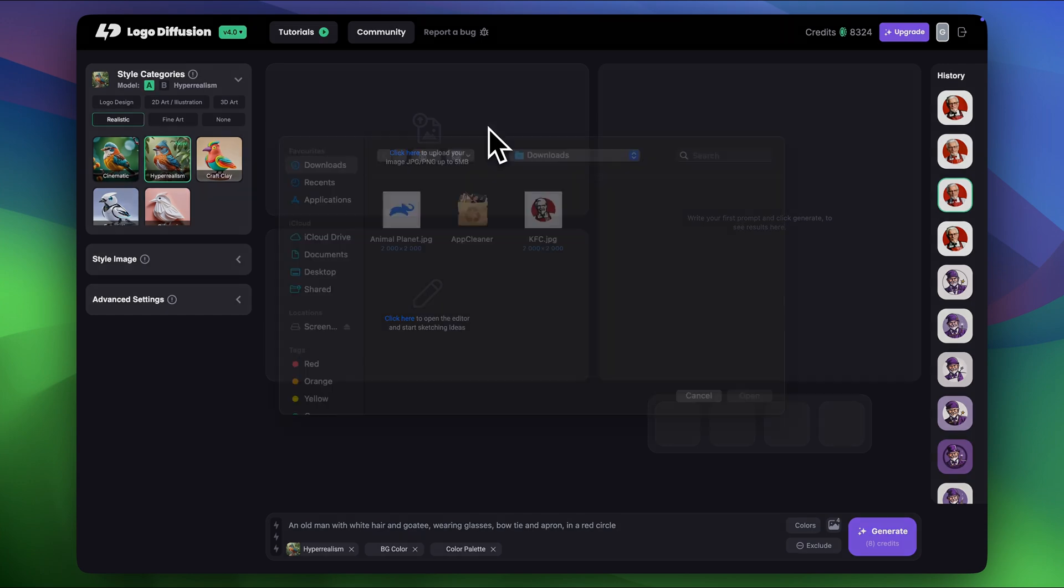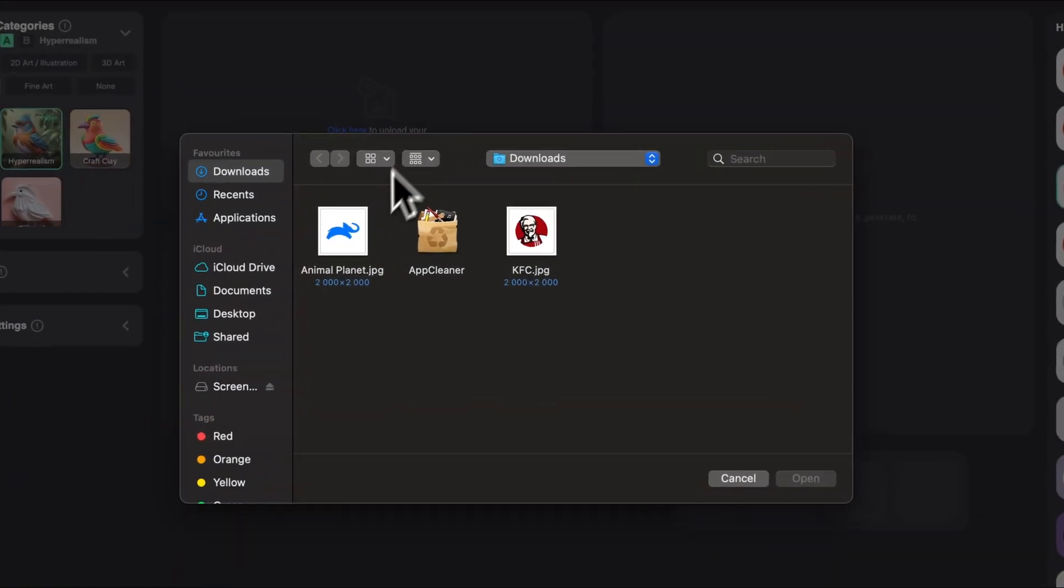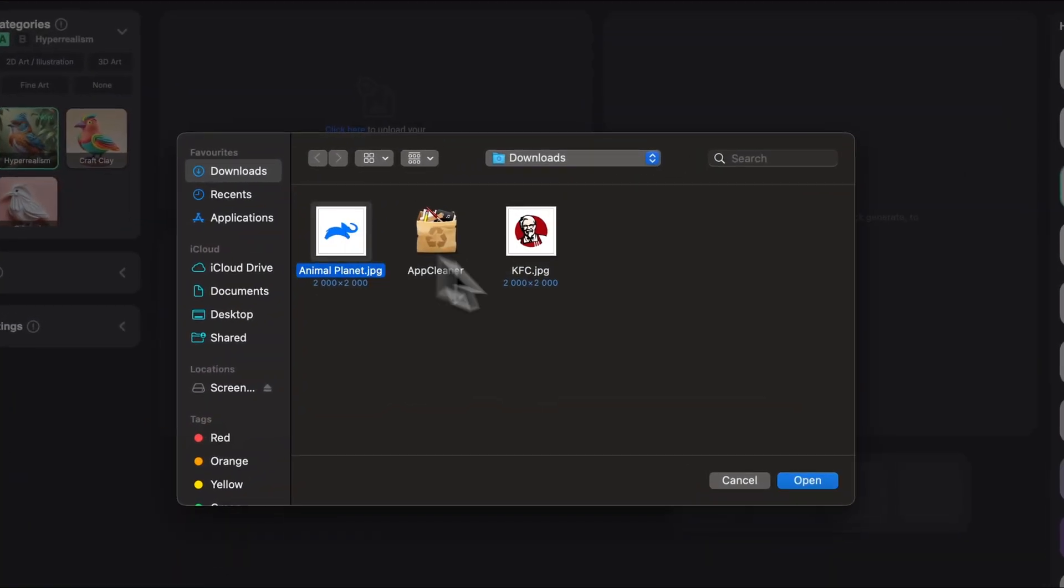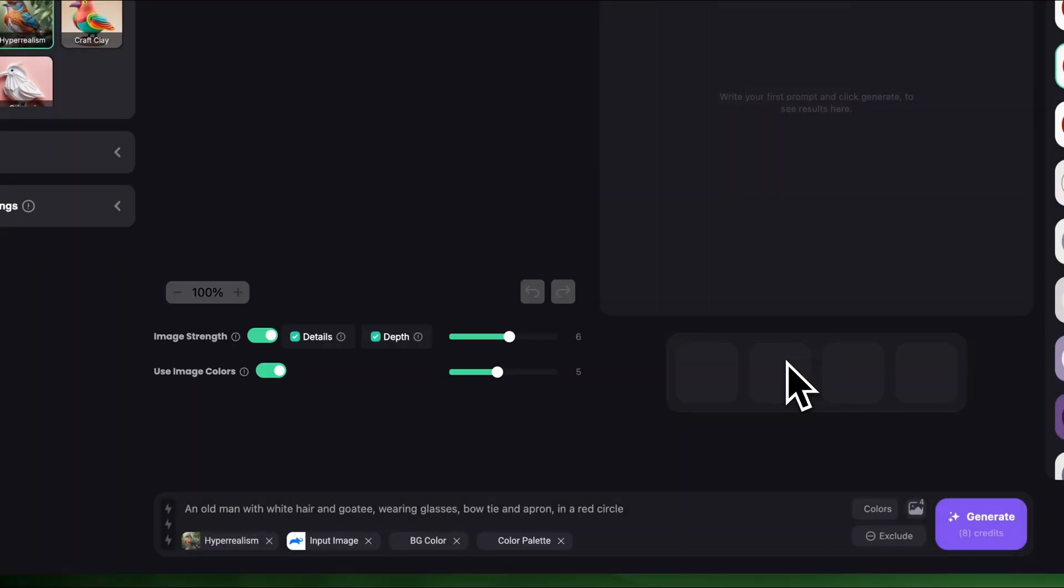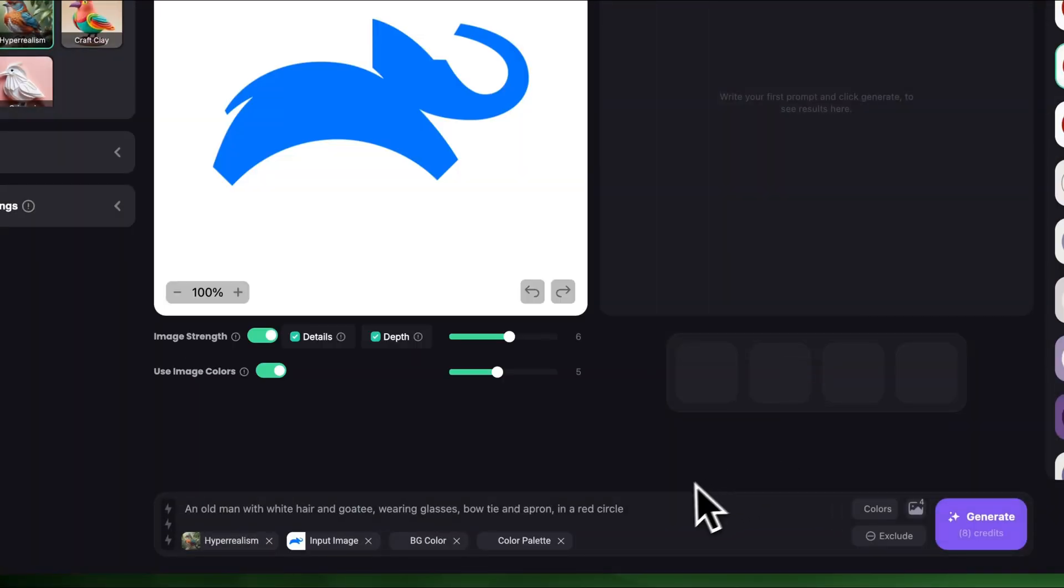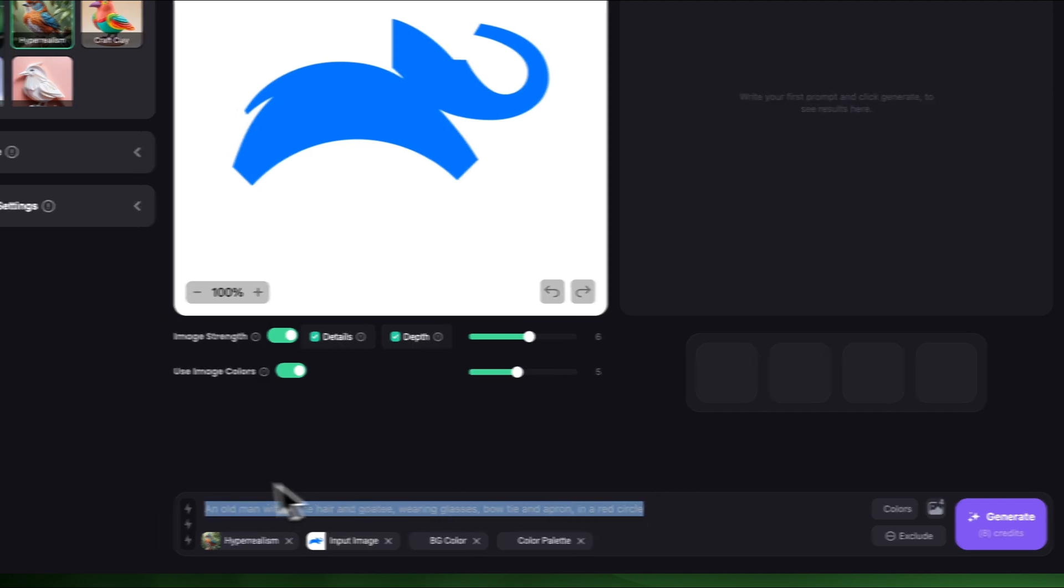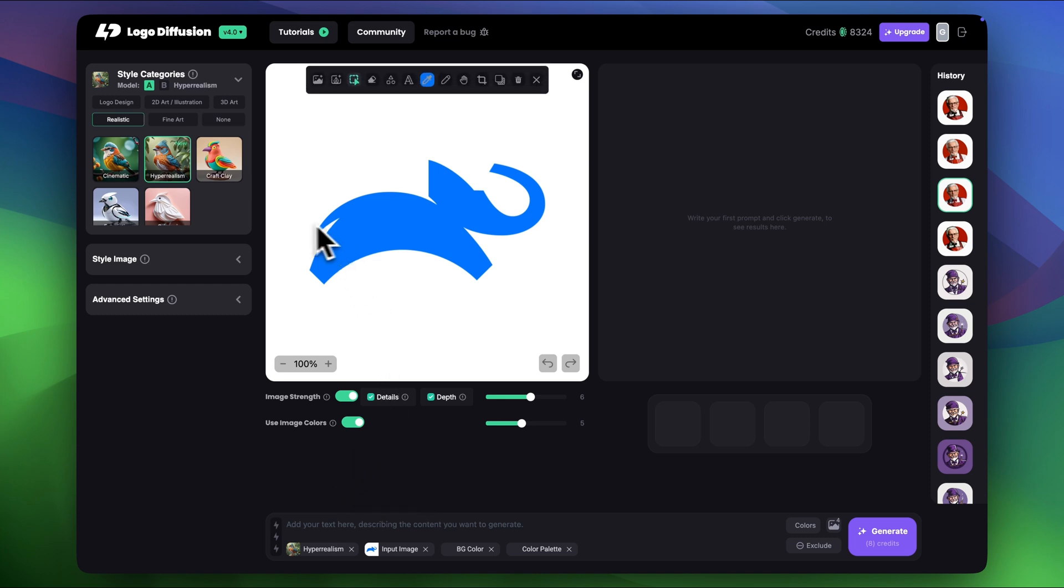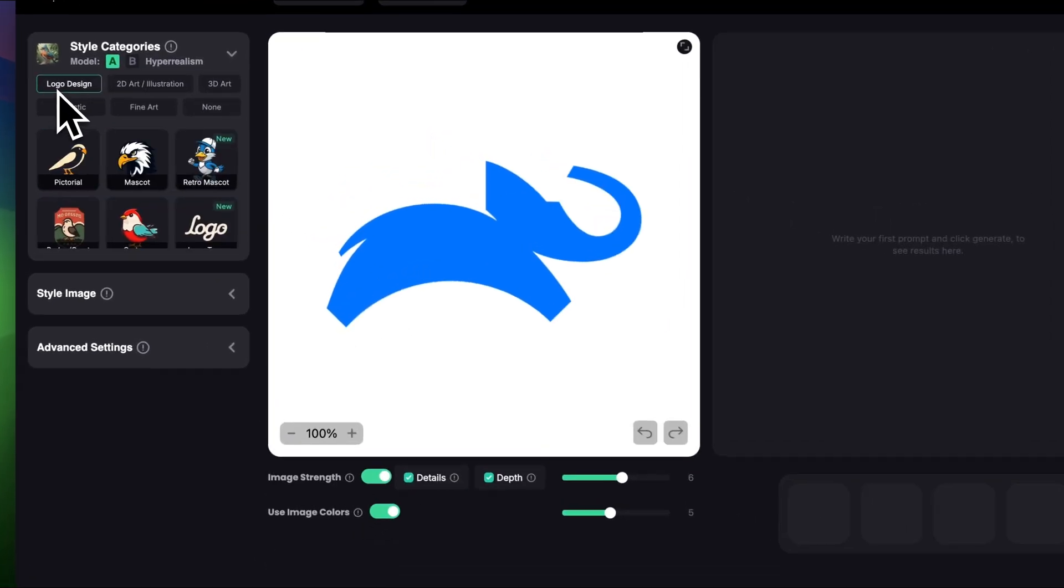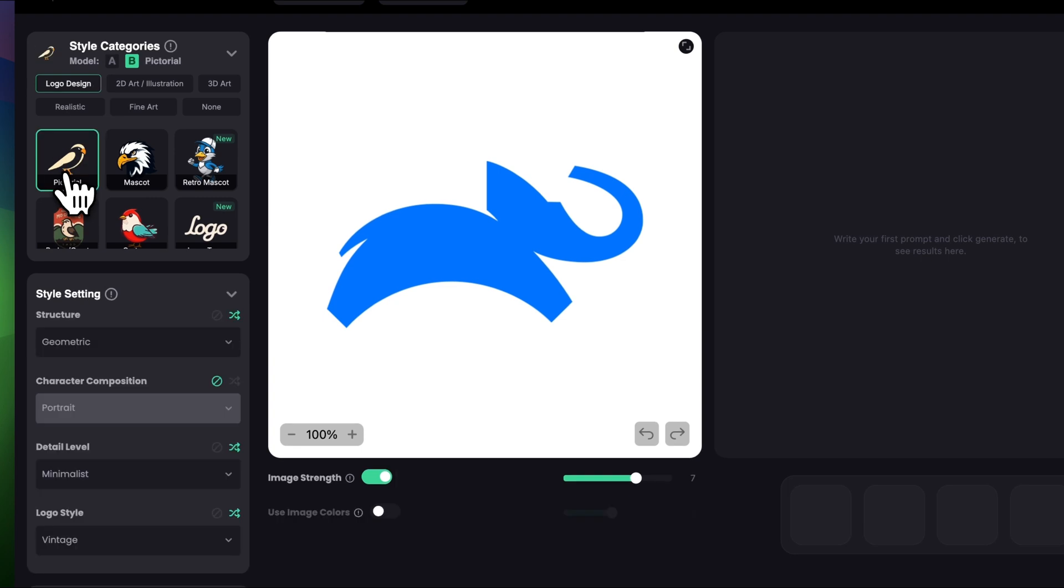Now let's move to another logo which is animal planet and it's quite the opposite of the KFC because it is really simple. So I want to keep this one the same shape but add a bit more details like face elements maybe and a beautiful gradient inside. So in style categories I'm gonna choose logo design and let's choose pictorial.